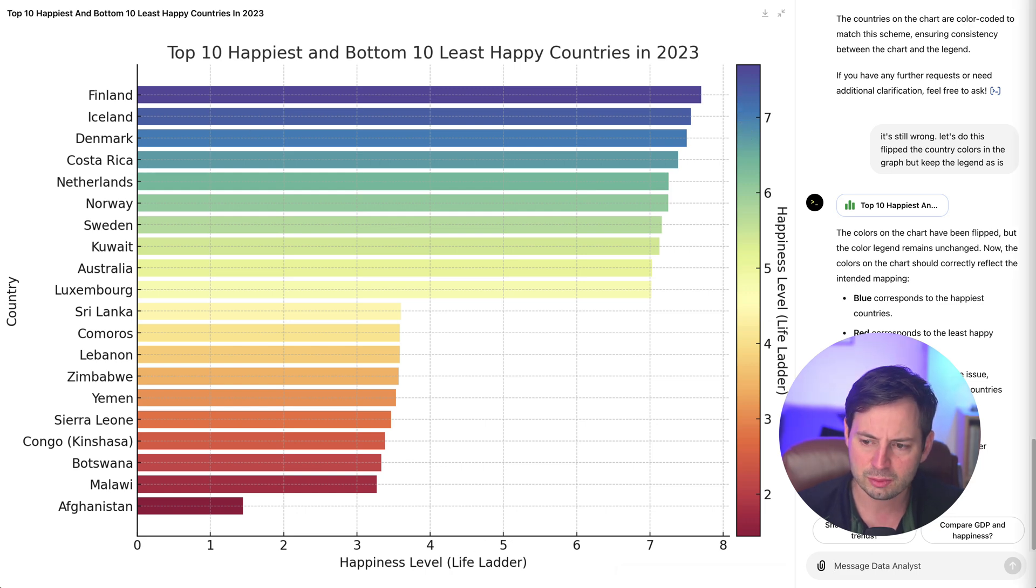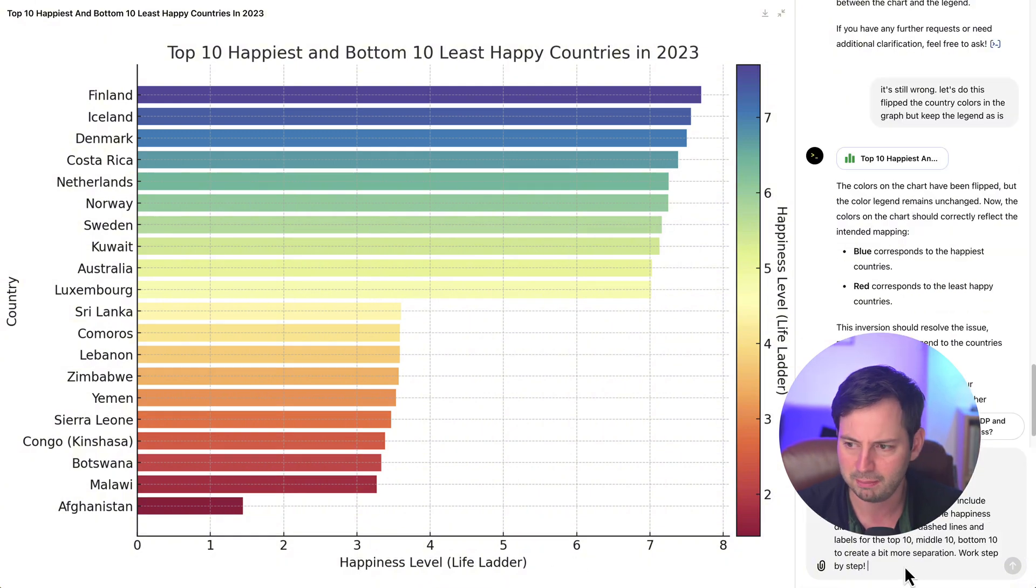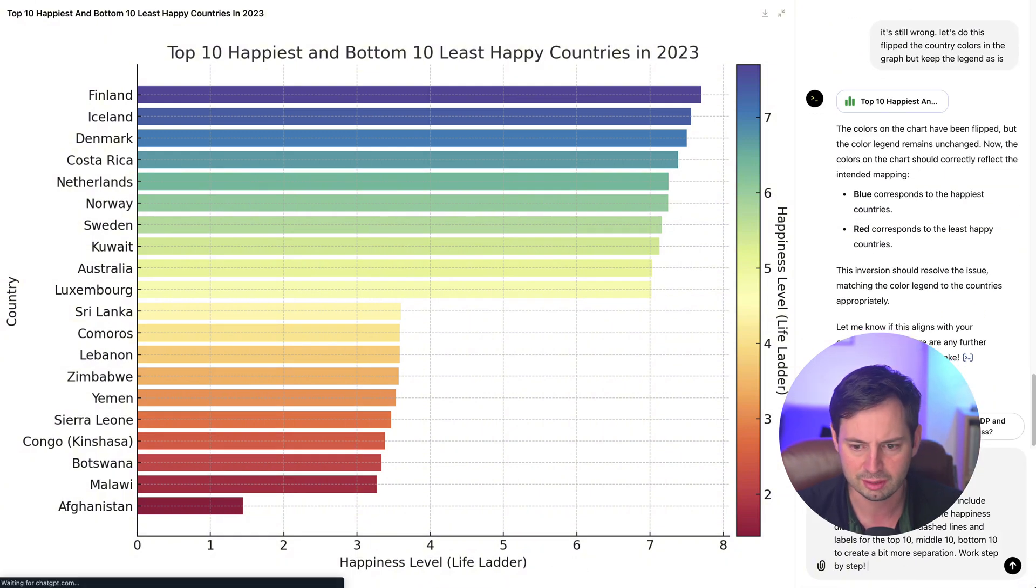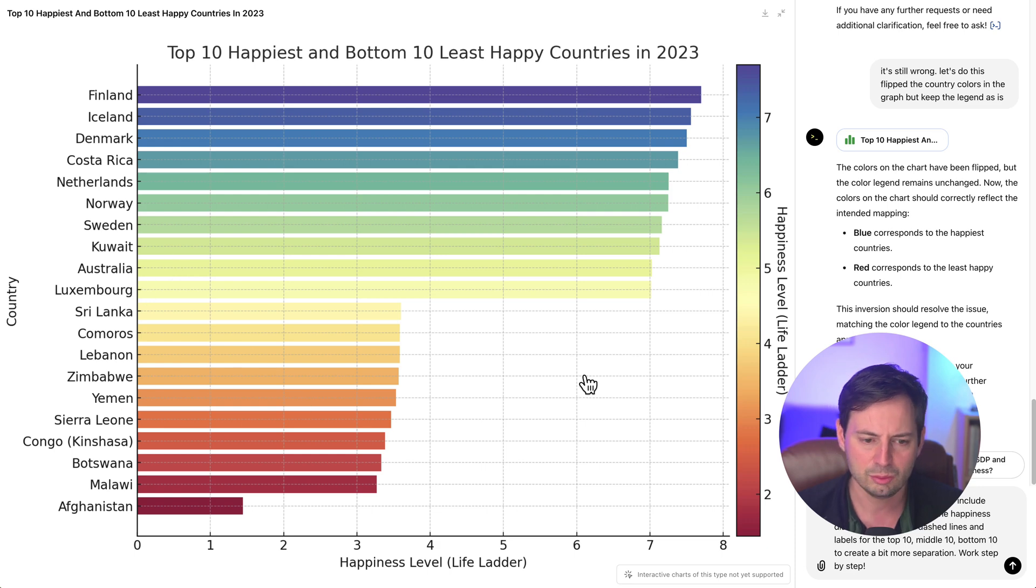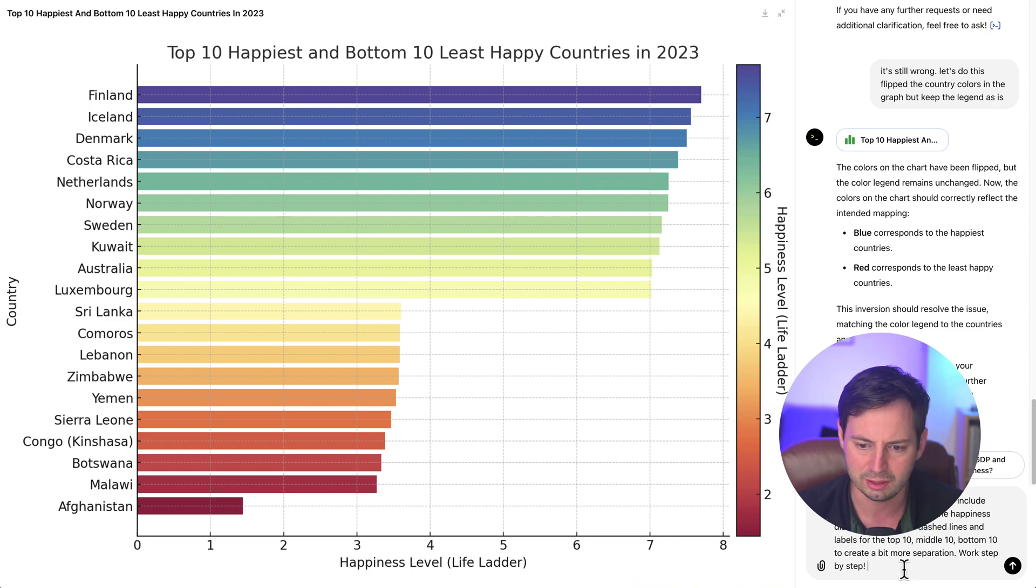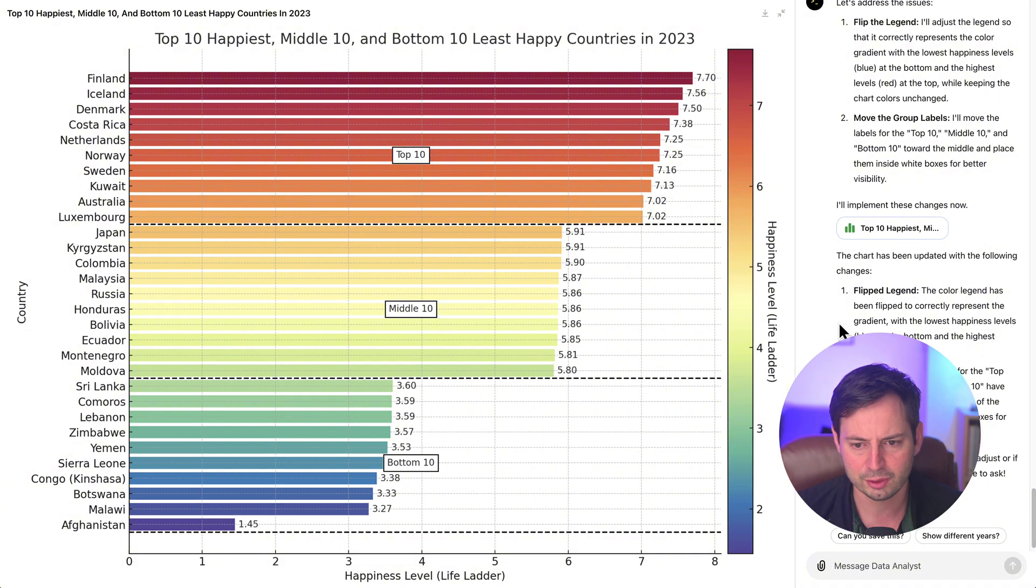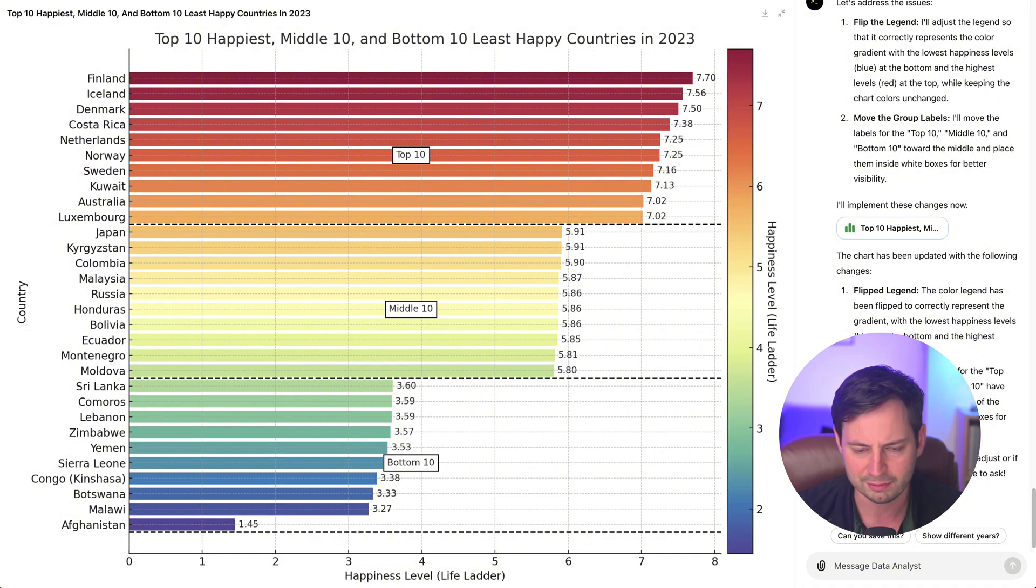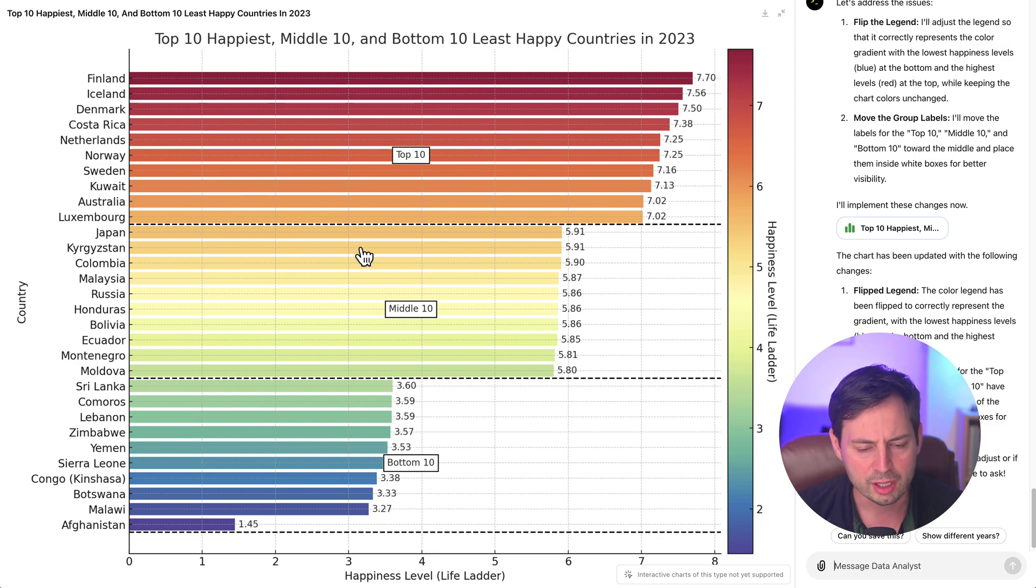Next, what I want to do is I want to modify the graph to actually include countries in the middle of the happiness distribution, and I'll ask ChatGPT to actually add lines to indicate the bottom 10 least happy countries, the ones in the middle and the ones at the top. All right, after a little bit of tweaking, a few minutes of playing back and forth with ChatGPT, we are able to produce this beautiful graph that shows the distribution of happiness around the world.